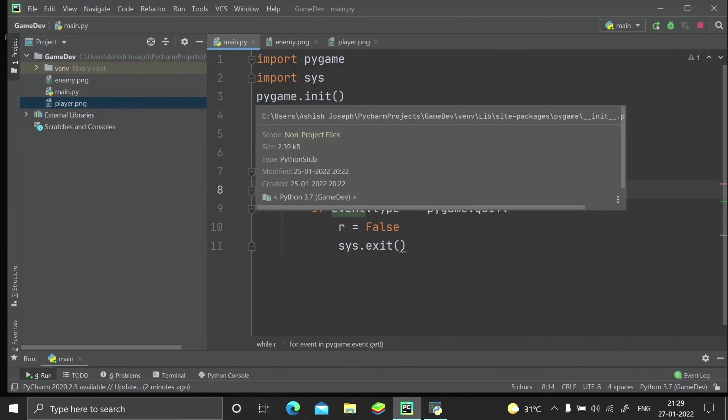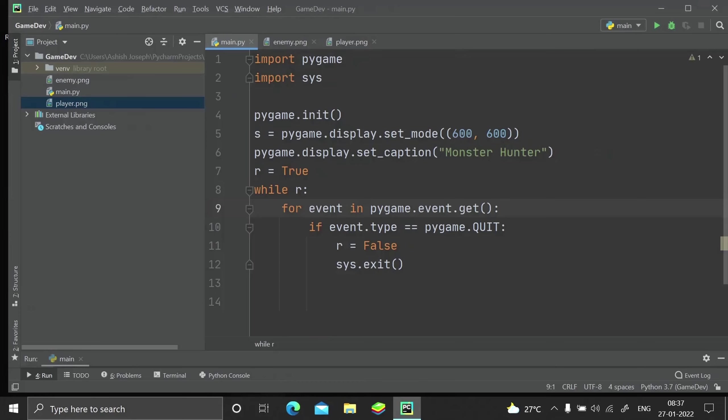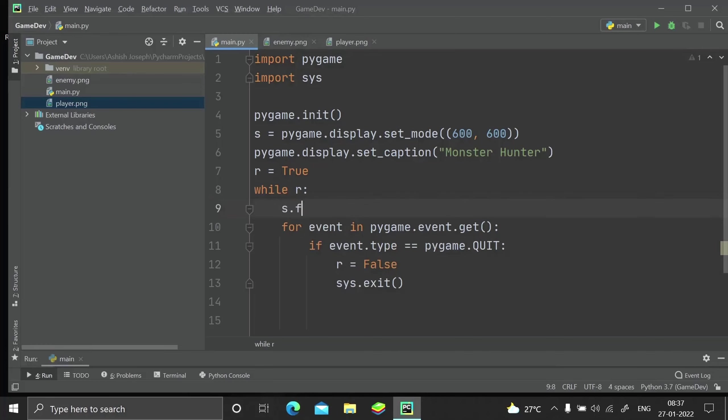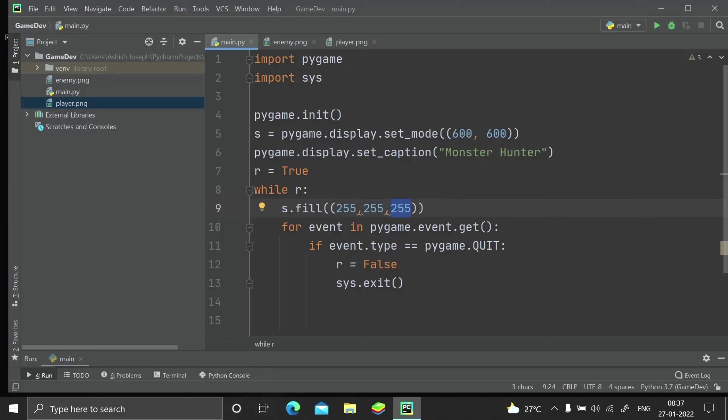Before we get started with image insertion, let me show you the s.fill function which is used for filling a color to the Pygame window. Just say s.fill(255, 255, 255). The first value stands for red color, then green color, and blue color - RGB values. It will render a white color because all three values are the same and with equal intensity.